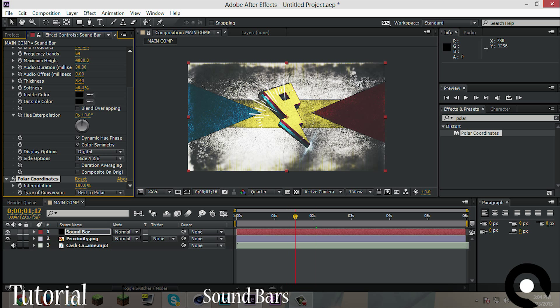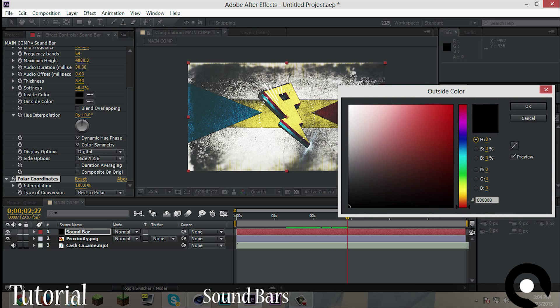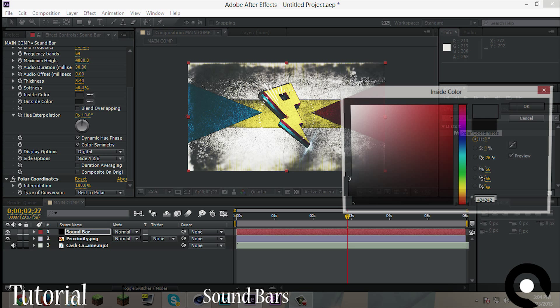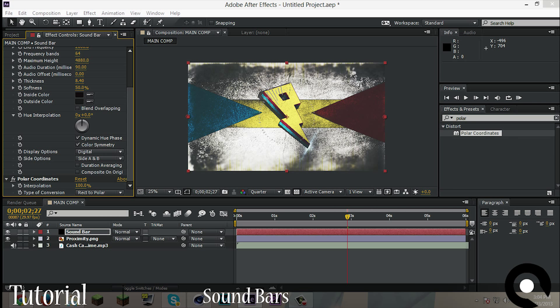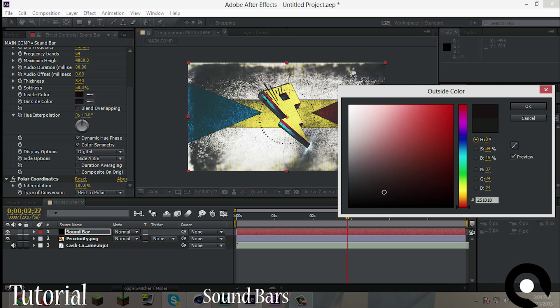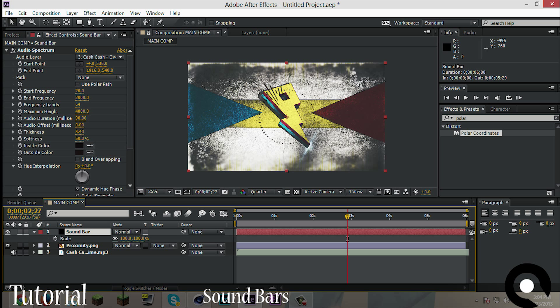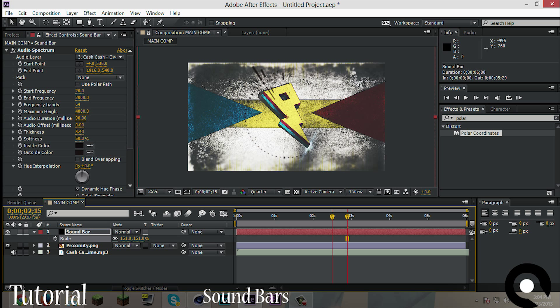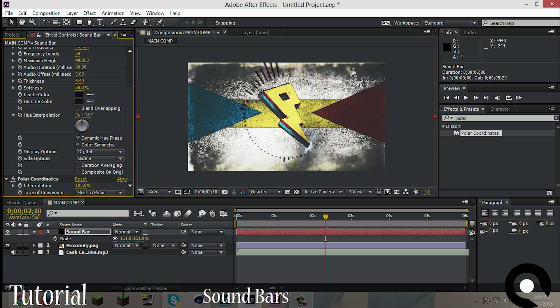Okay, now the way we do that is first click on the sound bar, then click S, then we will put the scale thing up. Now just drag it up until you like it. Now what we still have is it still goes to the inside, so we will change that by Side Options, Side B, and now we have this.